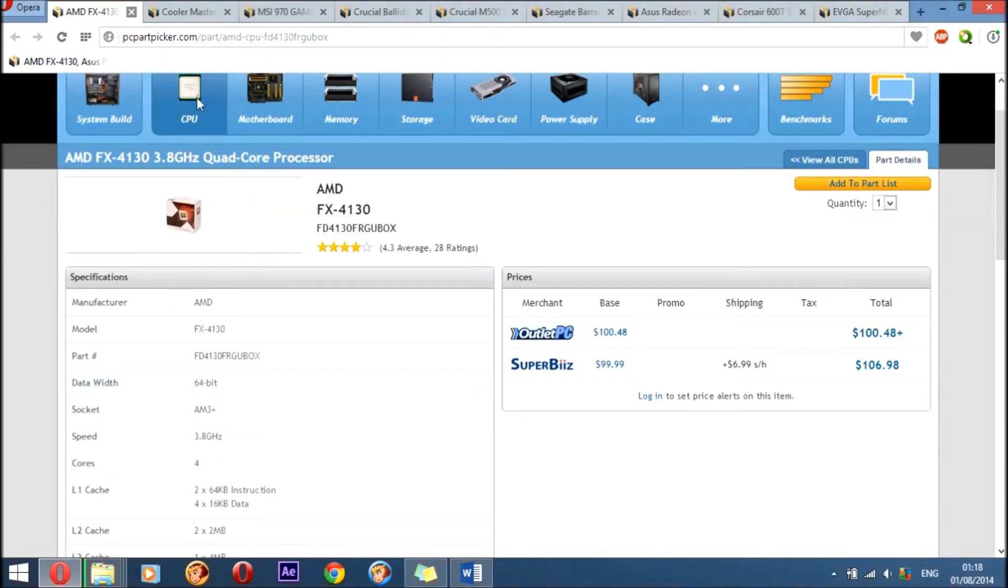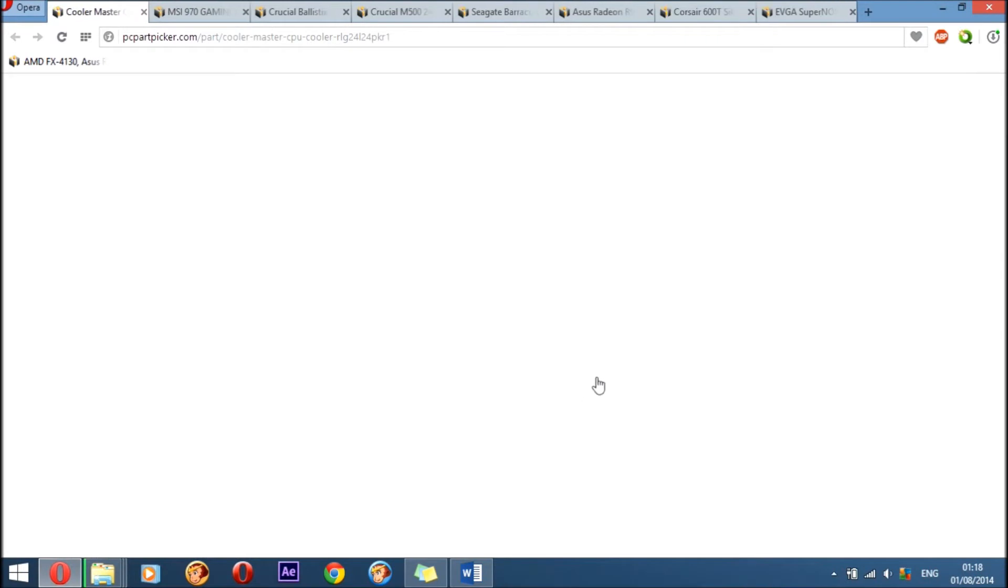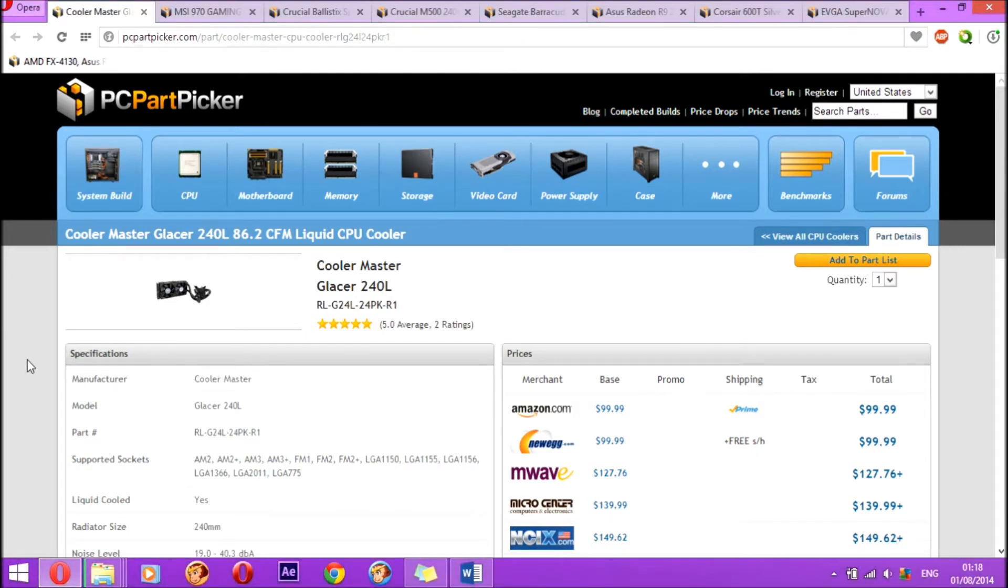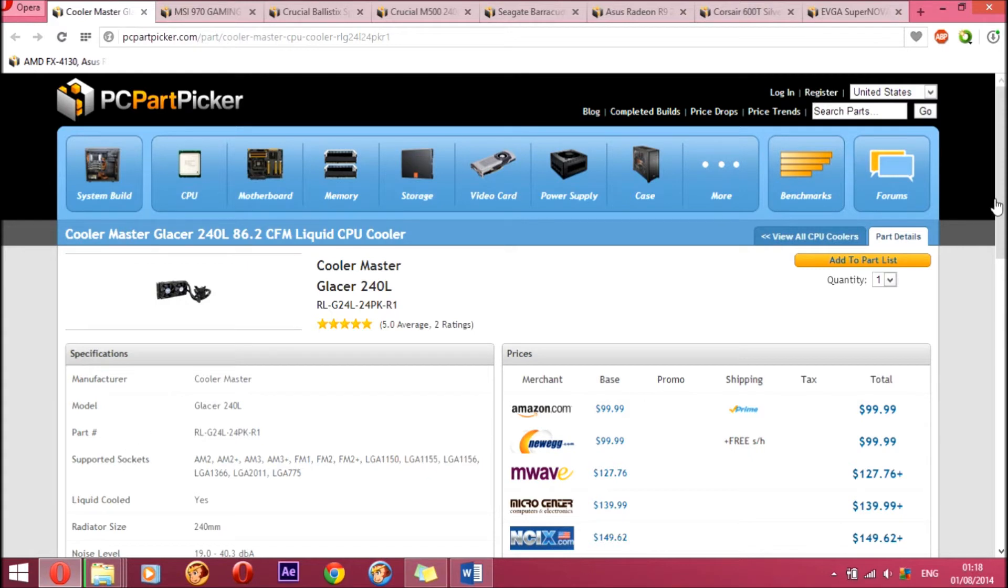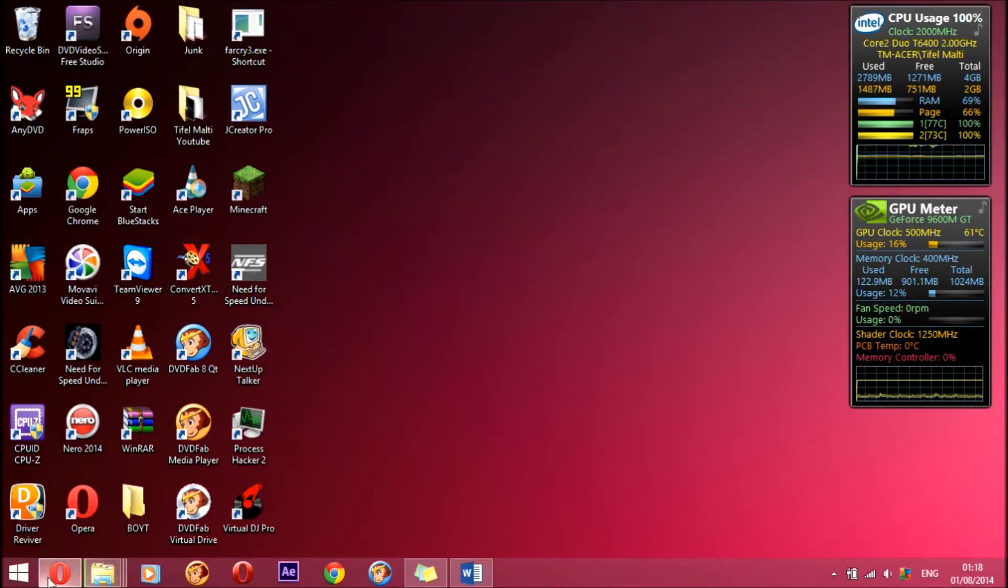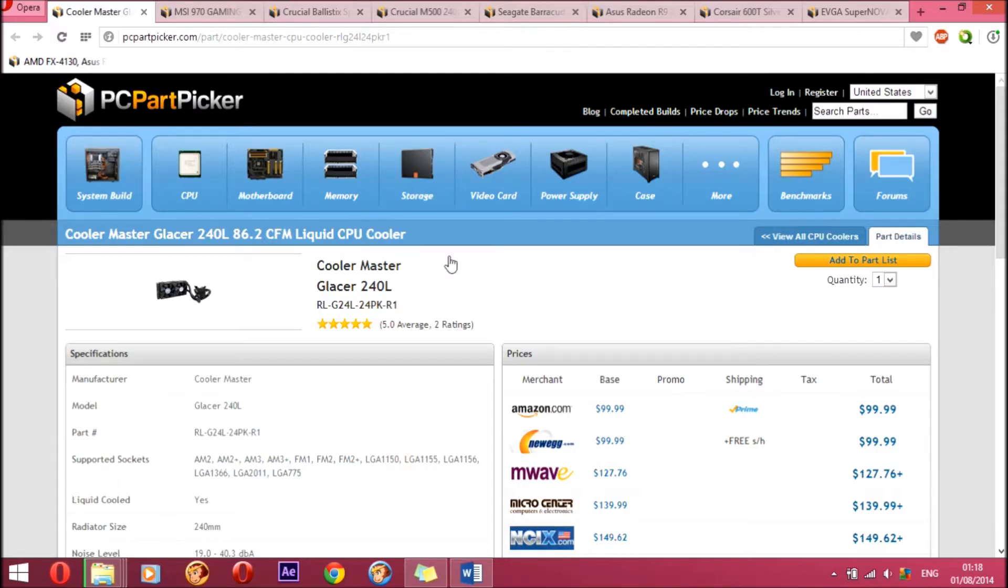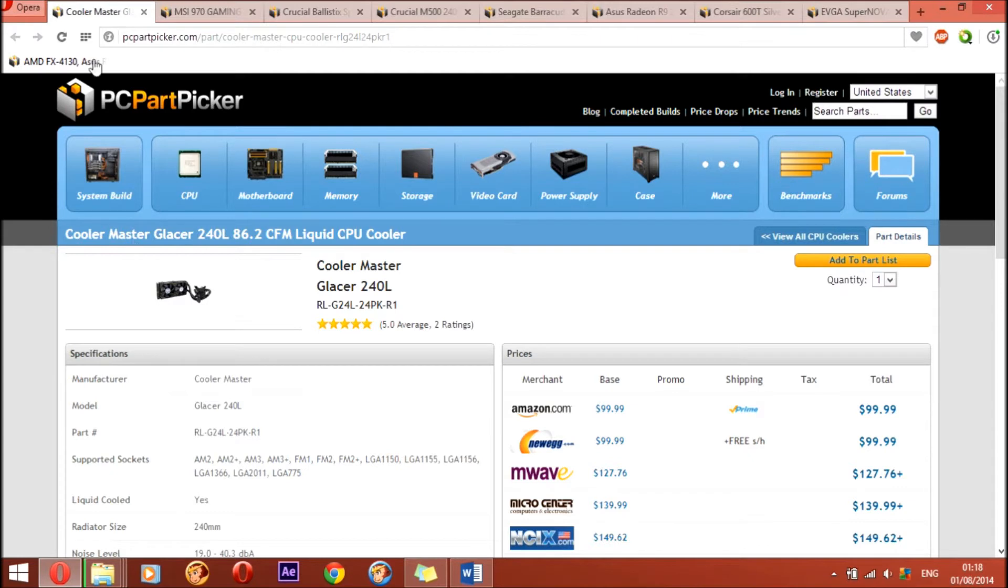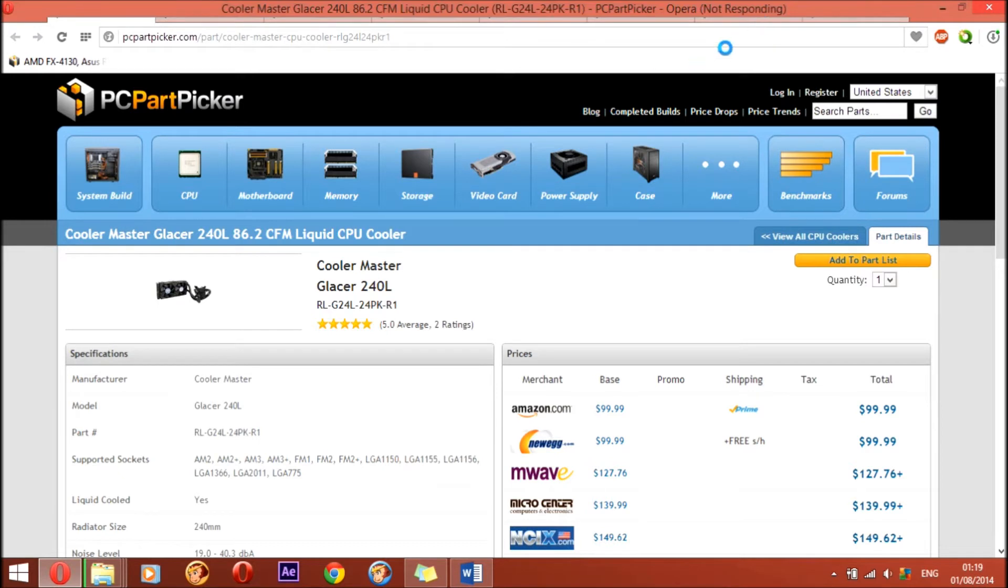Next in our build is the CPU cooler. I chose the Cooler Master Glacier 240 milliliter, 86.2 CFM CPU liquid cooler. It tells you what type of socket it supports, and it does support our socket. There is no problem with that. I'm just going to have to close some of these tabs because I'm using too much CPU power since I'm recording. I'm just gonna pause the recording and I will be back shortly.